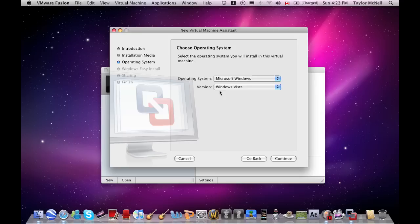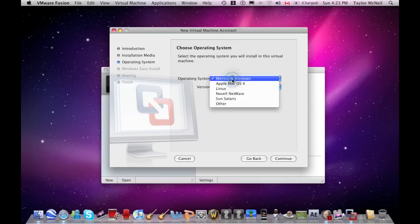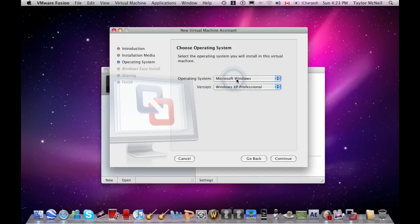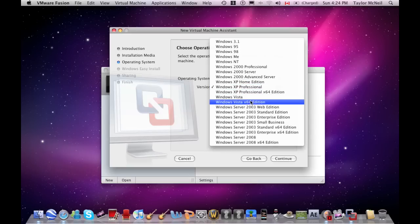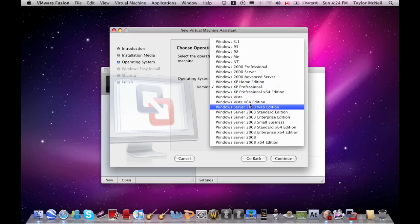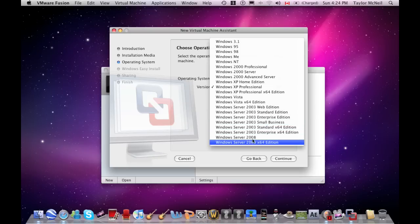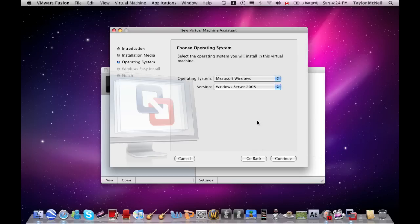Now for the operating system. When you push OK for the last one, if Microsoft Windows doesn't automatically come up like this, you might have a problem, but it could just be a normal error. You want to switch it to Windows Server 2008.